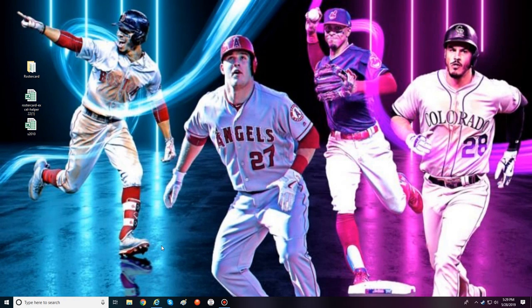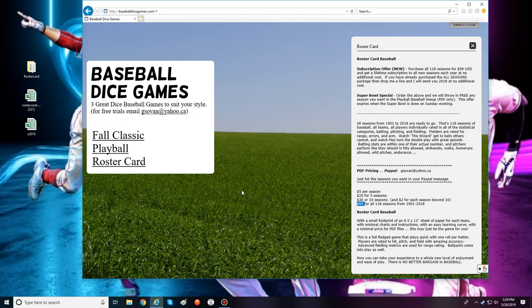This is a tutorial video on how to use the RosterCard Excel helper file, which can really help you manage and play the game quickly and easily. You only need Microsoft Excel and a purchased RosterCard season. If you're unfamiliar with RosterCard, go to baseballdicegames.com where you'll find three different baseball games: Fall Classic, Playball, and RosterCard. RosterCard is a great price — one season for five dollars.